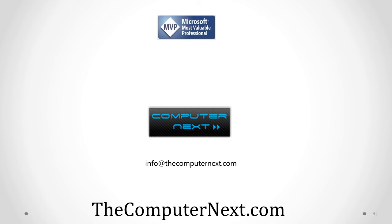Thank you for watching the video. I hope you liked it. If you liked it or you have any questions or comments regarding this video, you can email it to me at info@thecomputernext.com. Thank you.